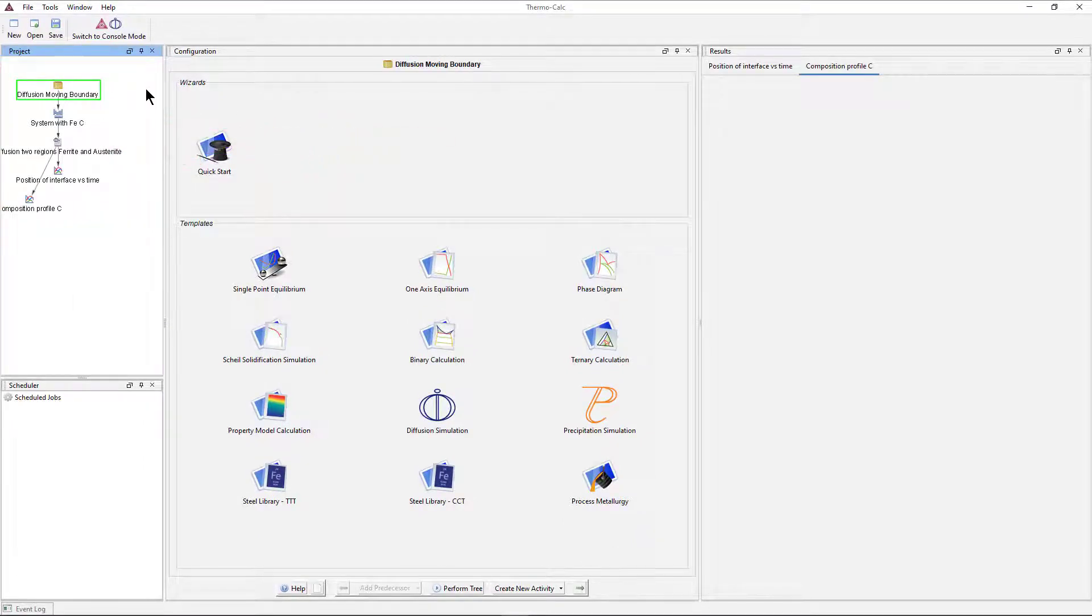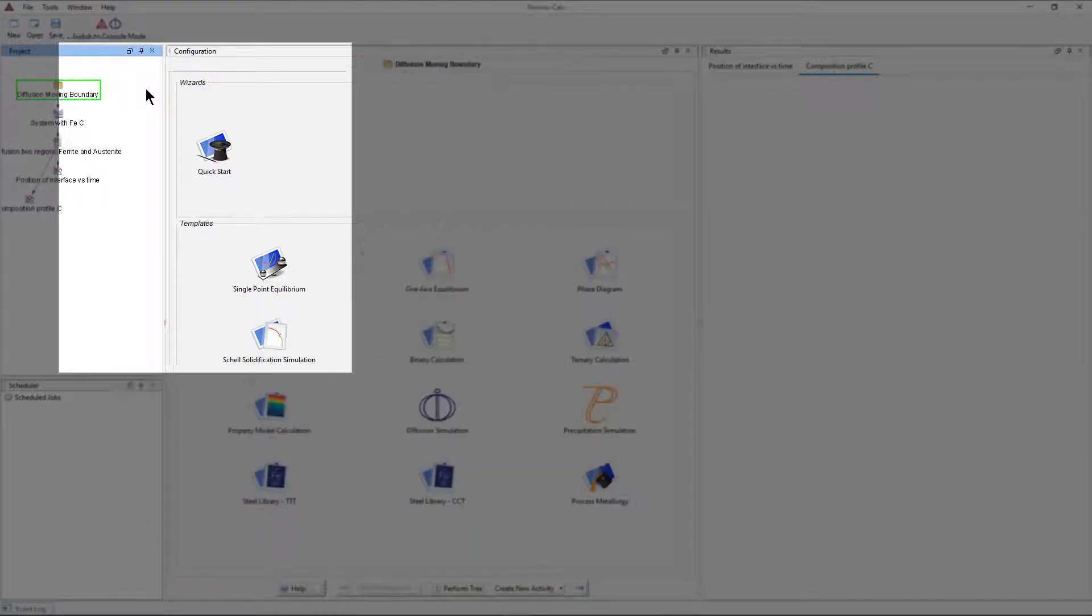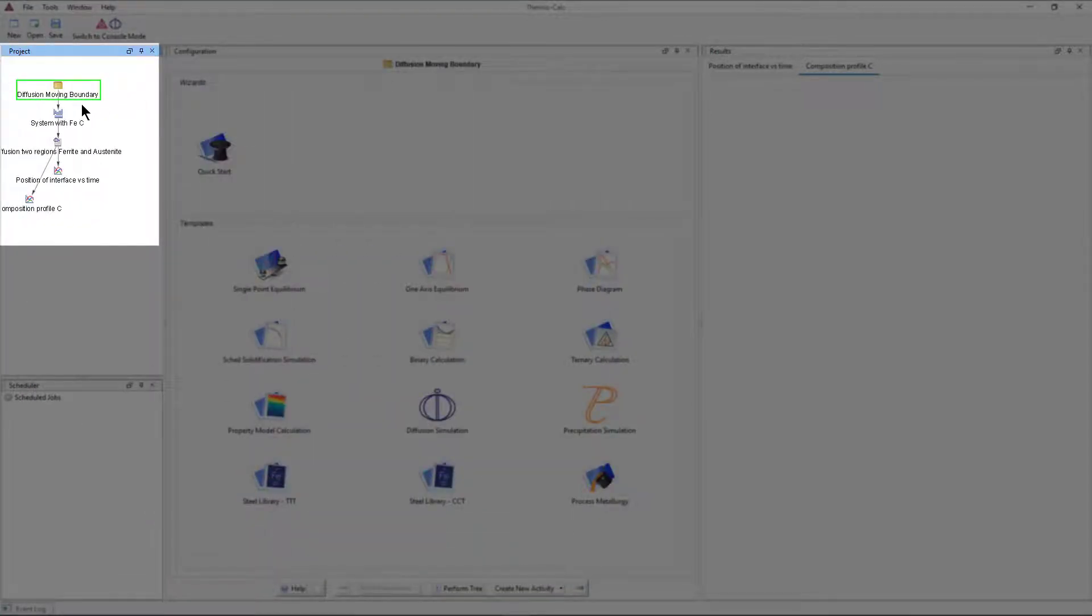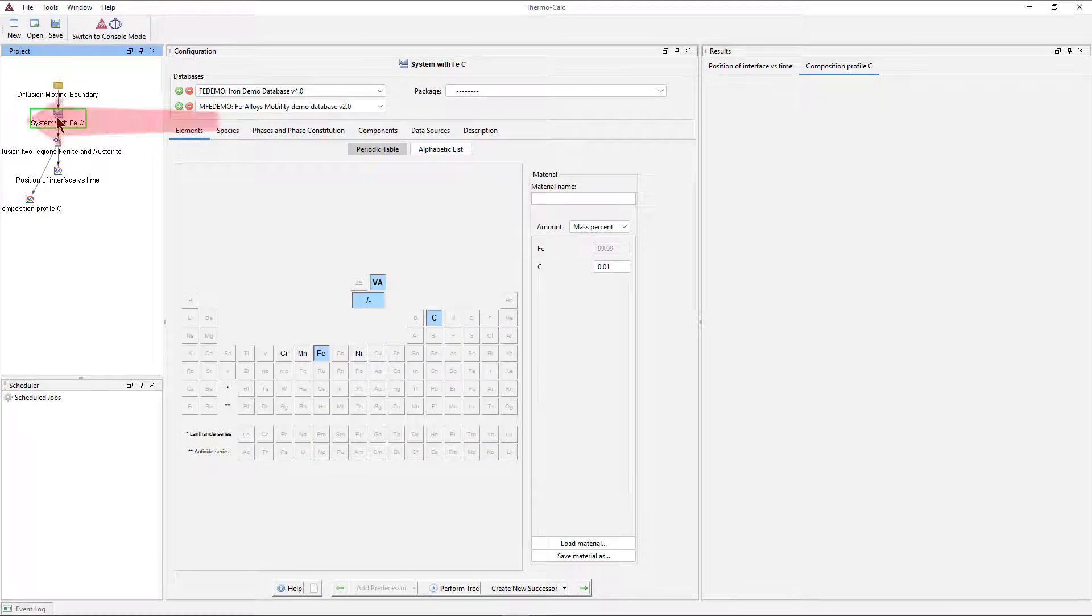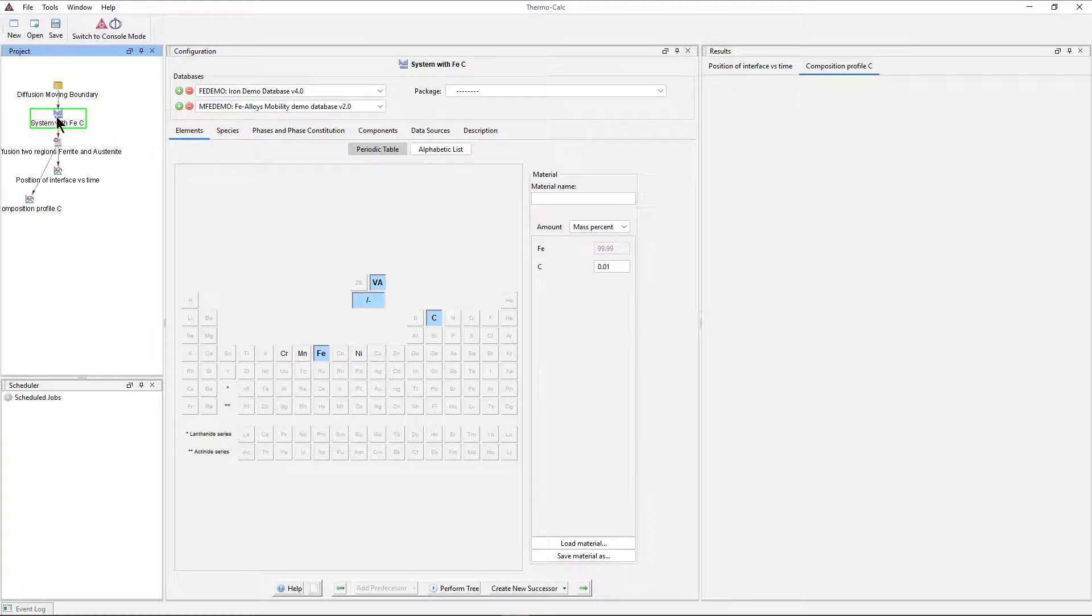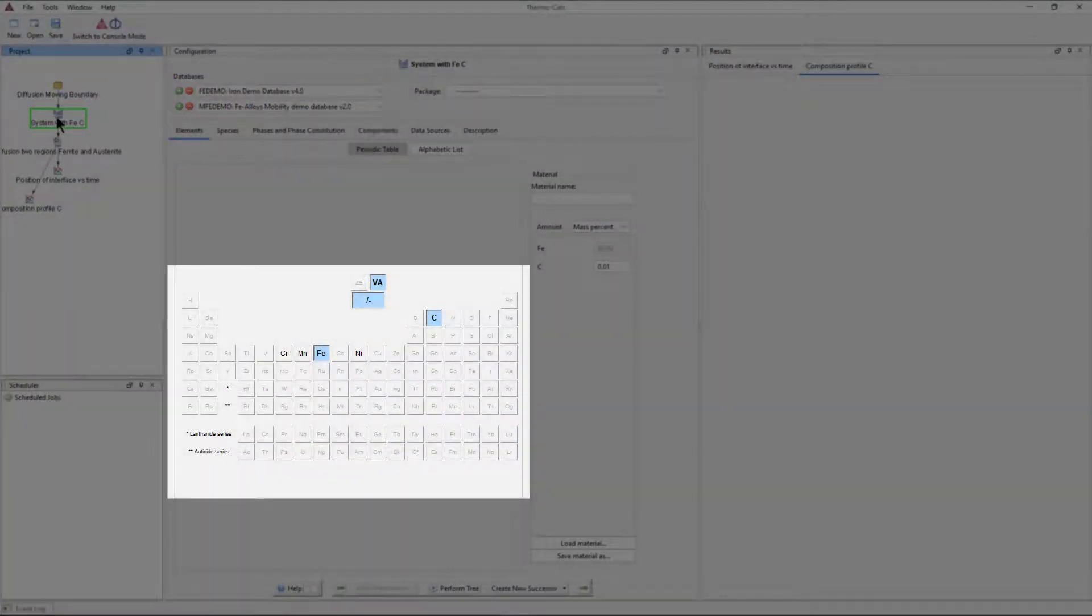To get information about the calculation in the configuration window, click on the various nodes. For example, if you click on the System Definer node, you will see which databases and elements are being used.